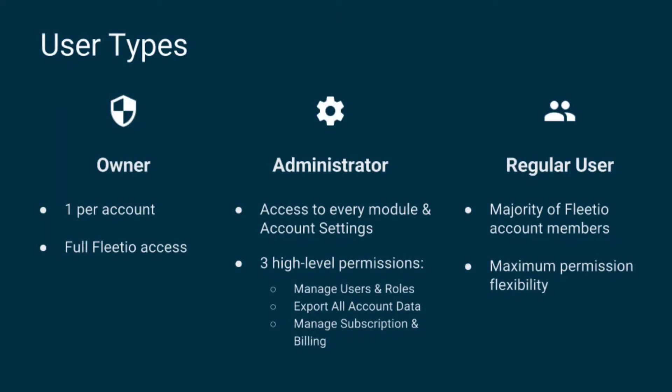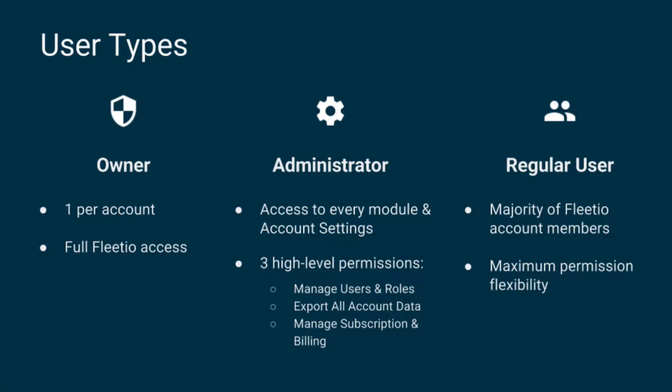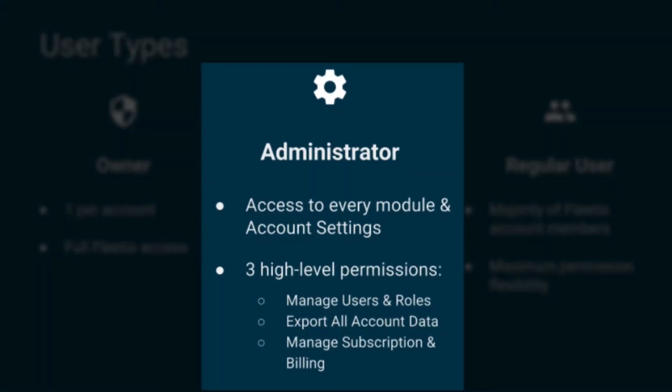There is always one account owner with full access to Fleetio. Then there are administrators who have full access to every Fleetio module and account settings, but certain high-level actions can be restricted.